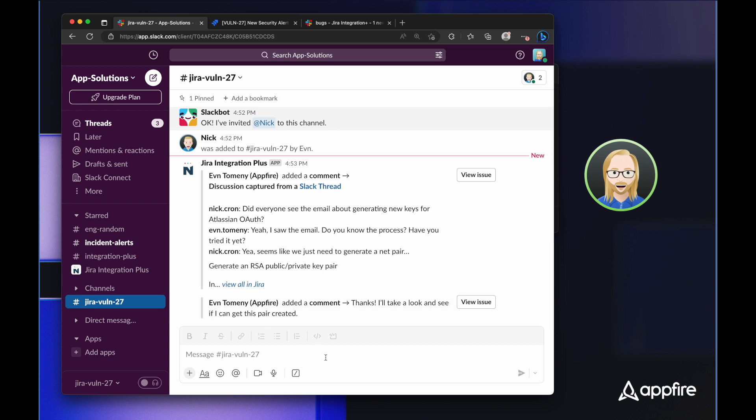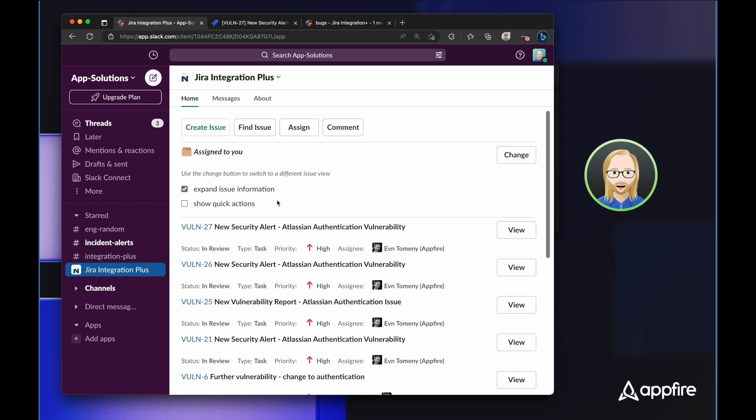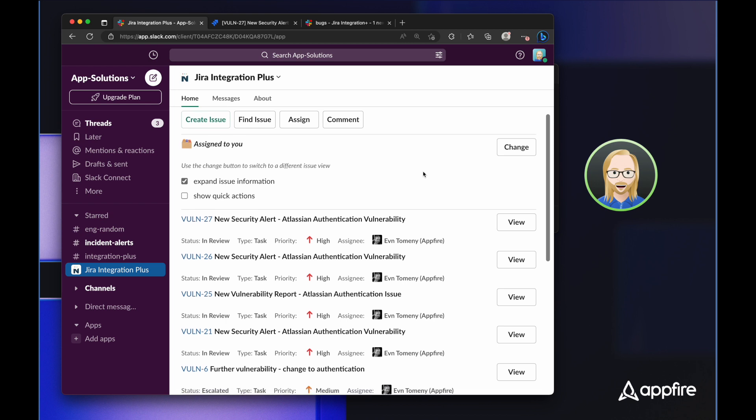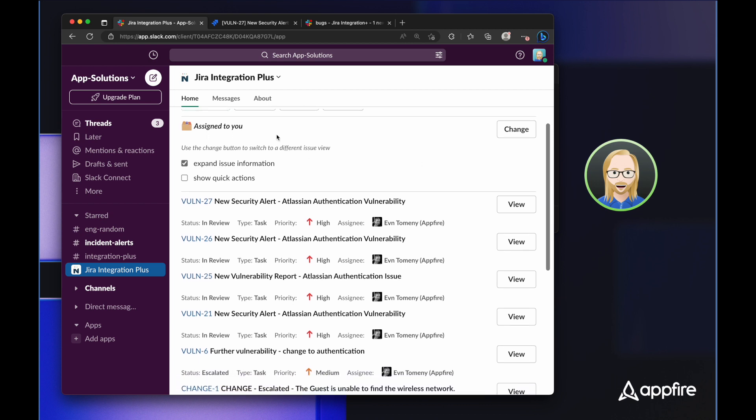As you can see, this allows your teams to work wherever they are comfortable while staying updated about everything that's happening in both Slack and Jira. But let me show you a little bit more about how Jira Integration Plus can help me personally. On the Slack home screen for Jira Integration Plus, I see every issue that's assigned to me. I'm also able to change this so that it shows issues reported by me or any JQL filter that I'd like.